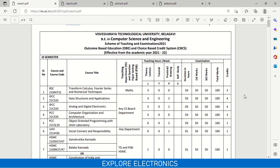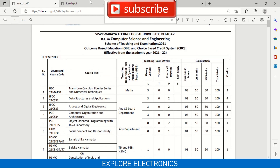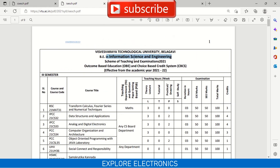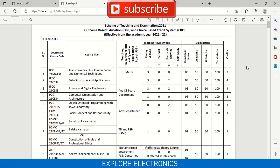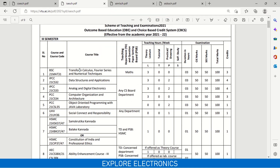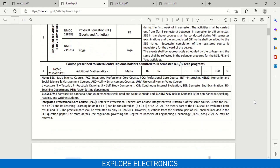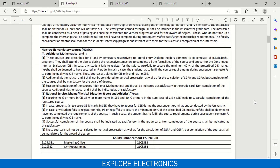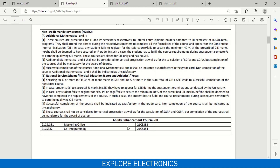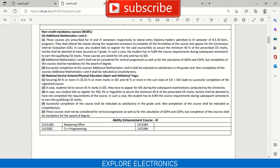This is about the Computer Science subjects. You can compare the CSE subjects with Information Science and Engineering. In the IS scheme, you can see here also 21MAT31 with the same title, then Data Structures and Applications, Analog and Digital Electronics, Computer Organization and Architecture, Object Oriented Programming with Java lab, and other subjects. The Ability Enhancement Courses are also the same for Information Science.